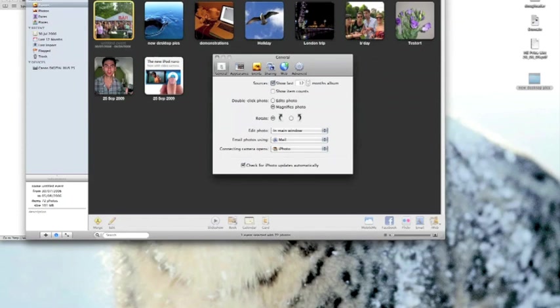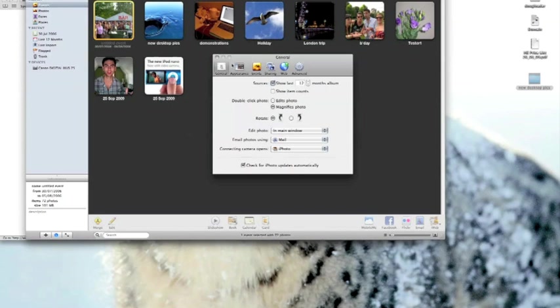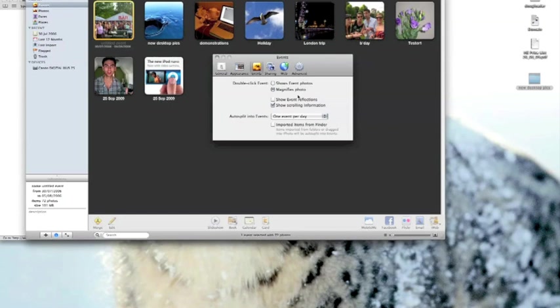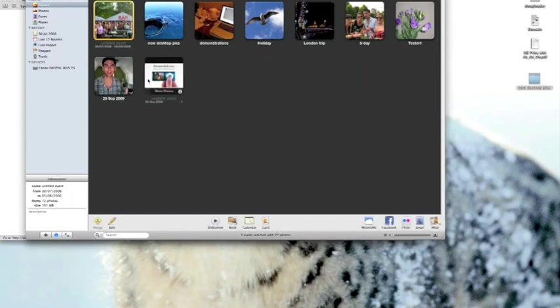As with all programs on the Mac if you go to the main menu and just drop down the preferences selection or press command comma it brings up the preferences window. Now in the preferences window if we click events which is the little yellow square here when we double click the event the main event square we've got two options it can either show the event photos or magnify that particular photo that we've skimmed to.